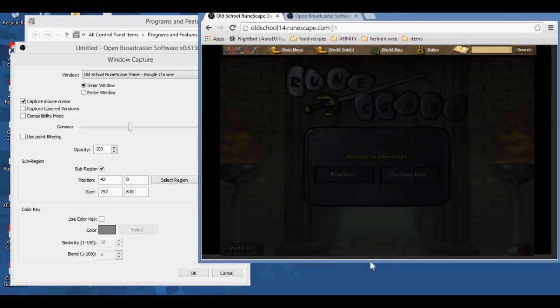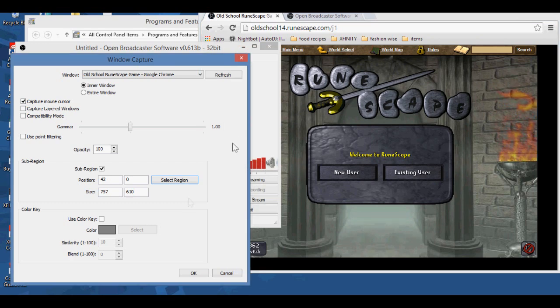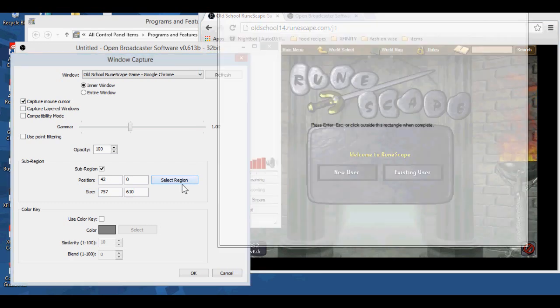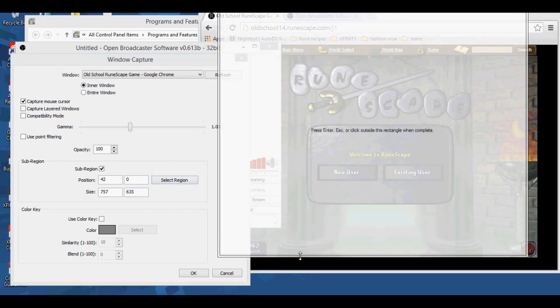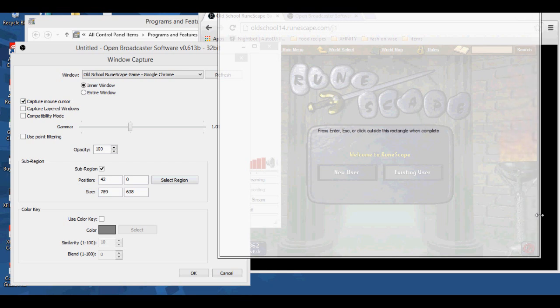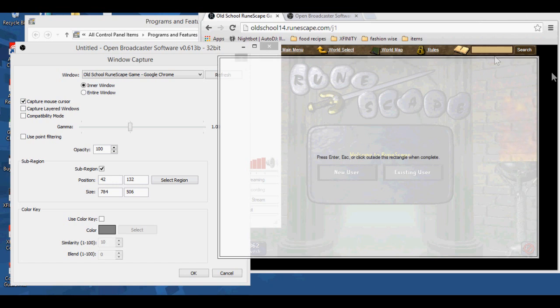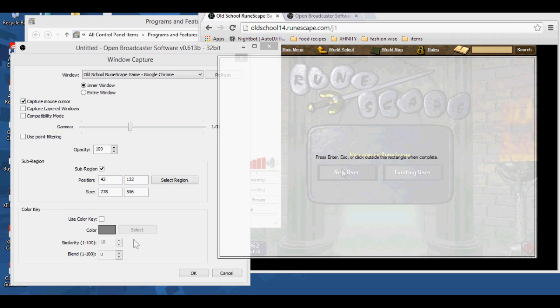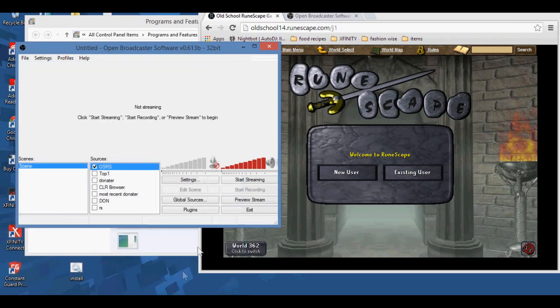So I'm just going to resize it a bit more so it captures it better. And then I'm going to go back to sub region, adjust it more. That seems fine. There we go, and I'm going to click enter now.